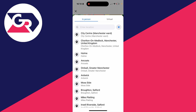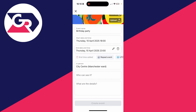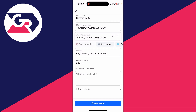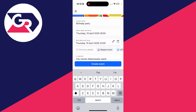You can choose whether the event is in person or virtual, and set a location as well. You can also set the privacy — for example, you can set it to public or limit it to just your friends.